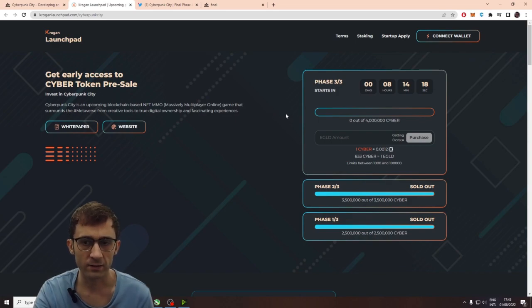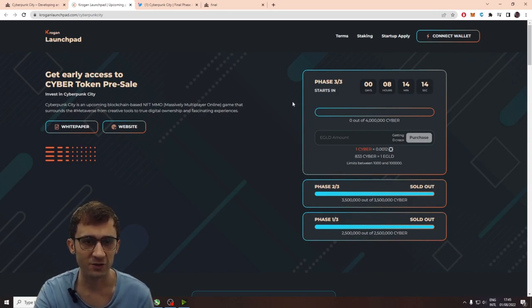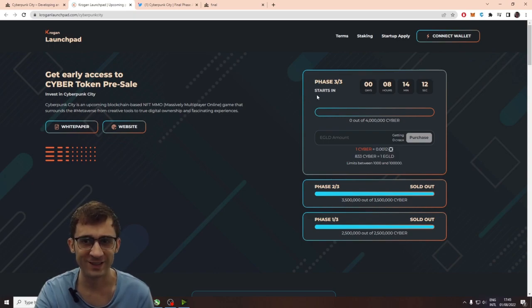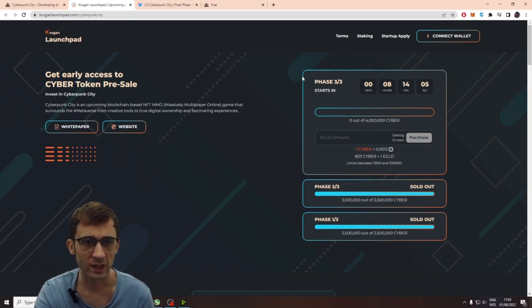One of the things I like about the launch pad, it's private. So, it's not like pink cell, you know, where anybody can go through it. You actually have to be vetted by the launch pad, which is something similar to what I do in Lotus Capital.